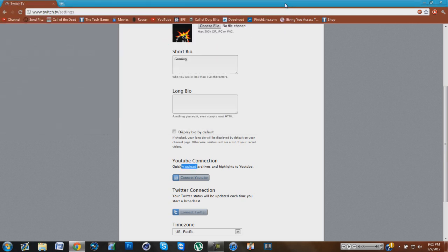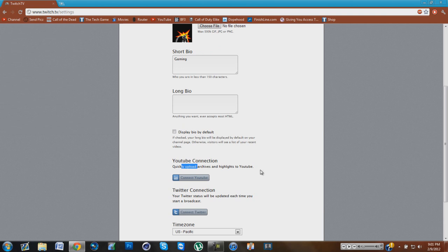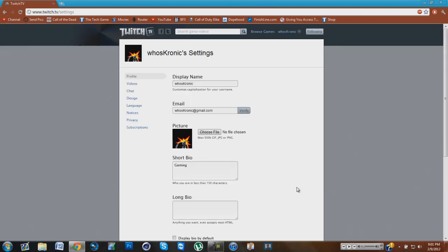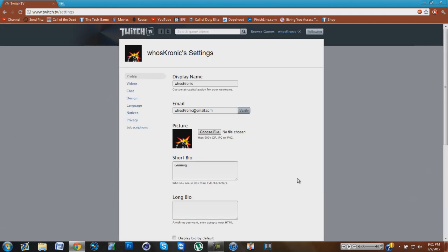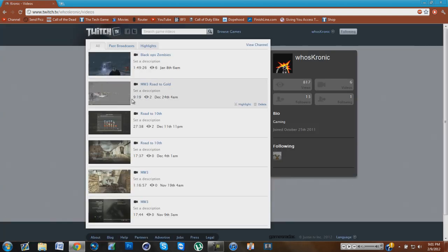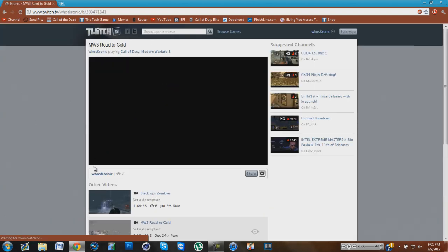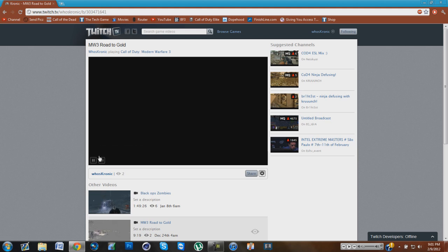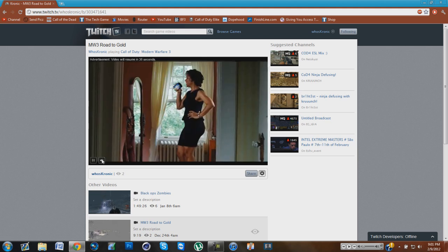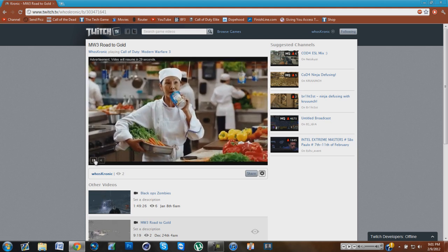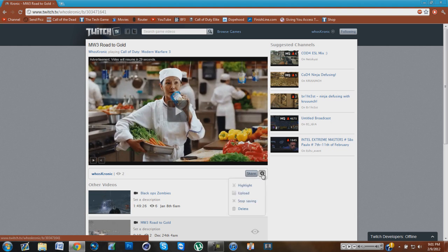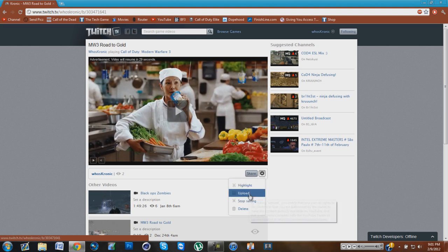Once you click allow access, you're basically done. So what you're going to want to do now is go to your name again, then go to your videos, and then you're going to want to select the video that you want to upload to YouTube. Then you're going to want to click the gear icon and then upload.